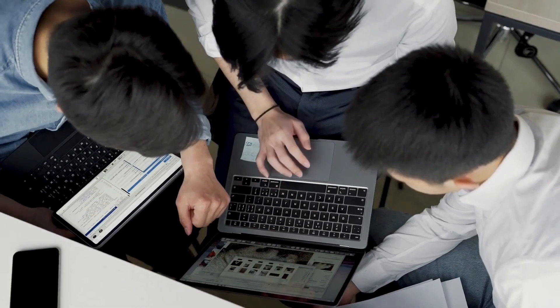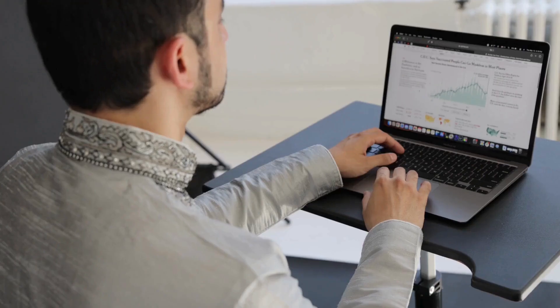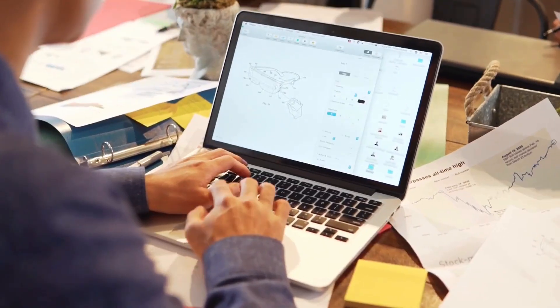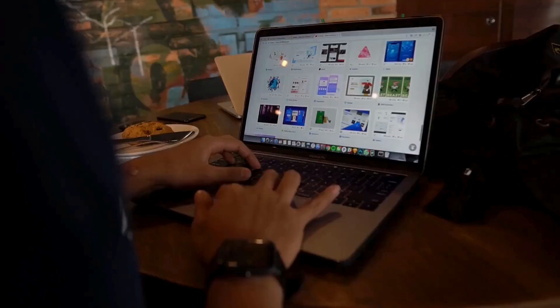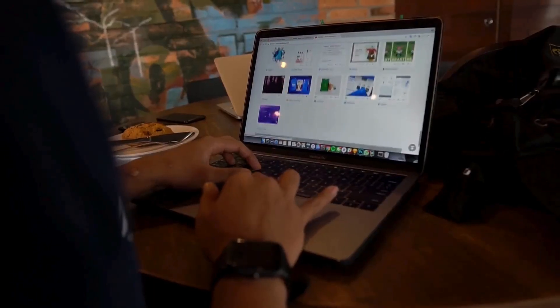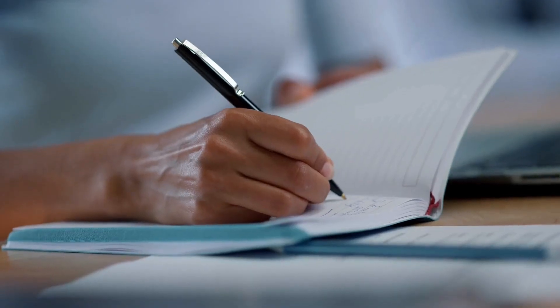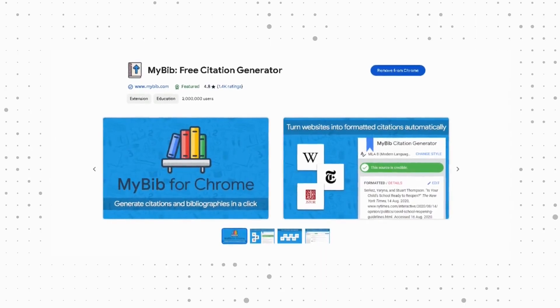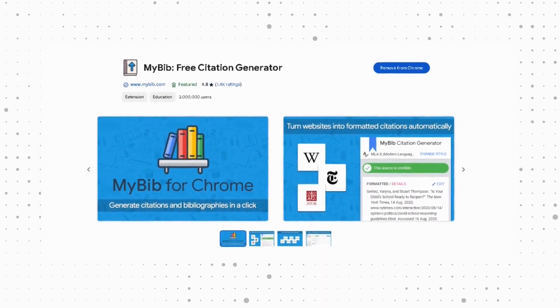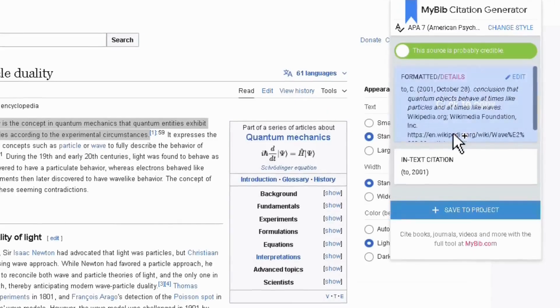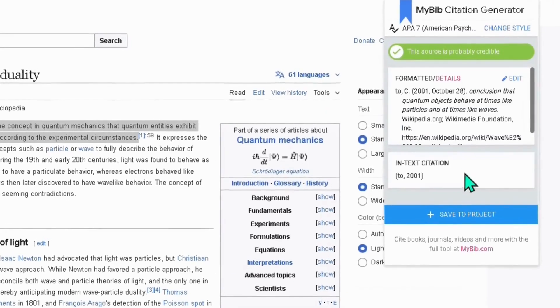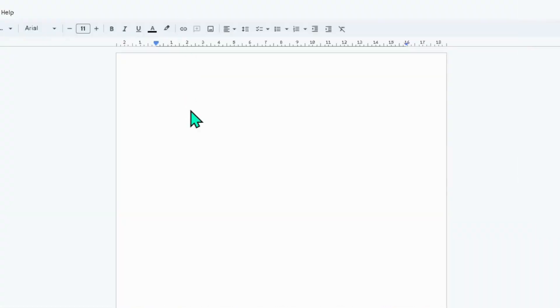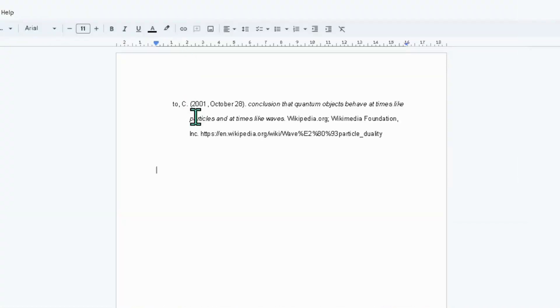If you are a student or working in any other profession who takes data and information from different websites for assignments and projects, then MyBib is a super easy handy tool for you. It quickly generates citations from any source, and you can save it in your work.